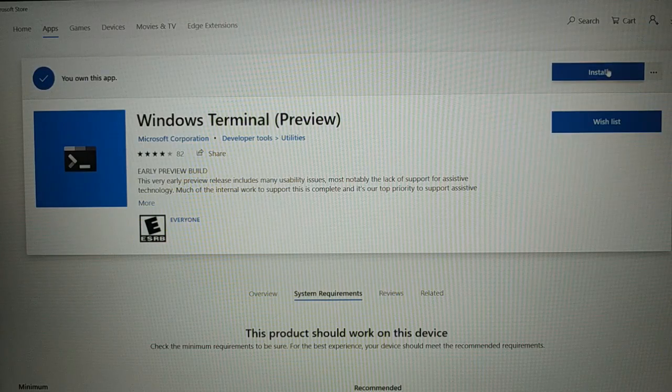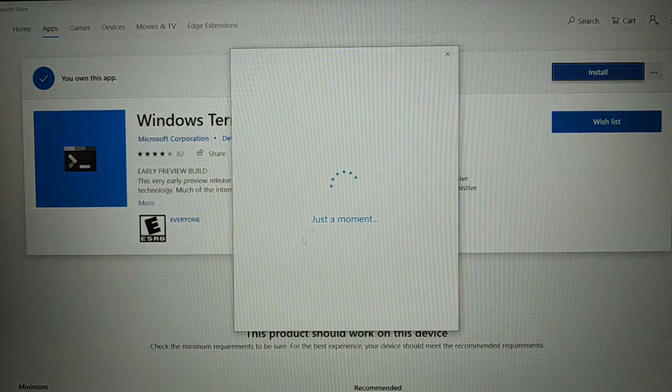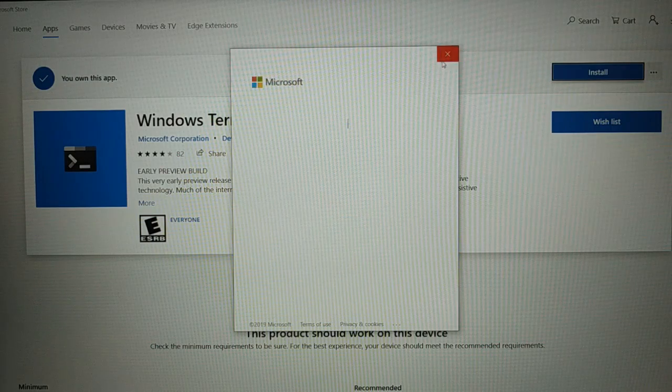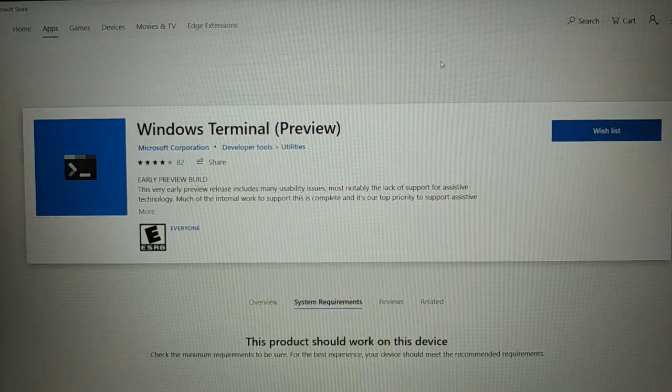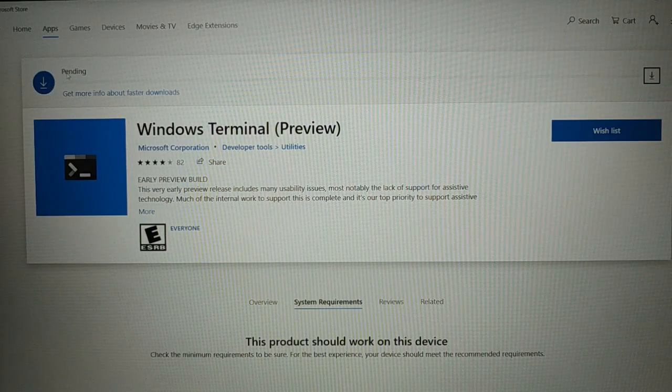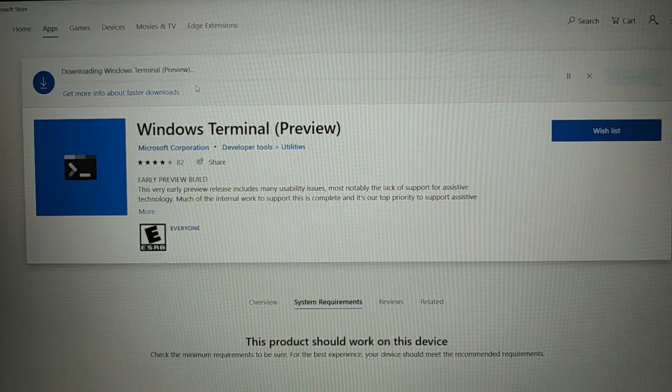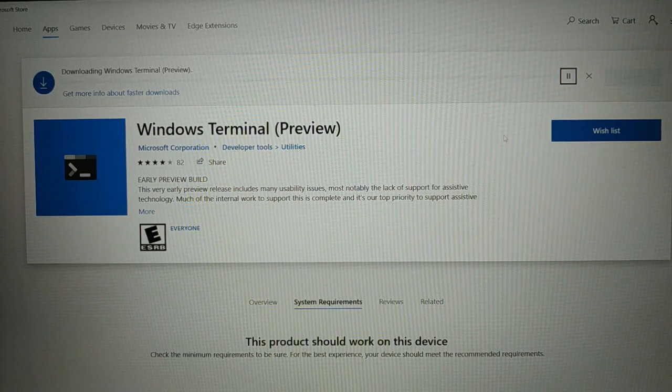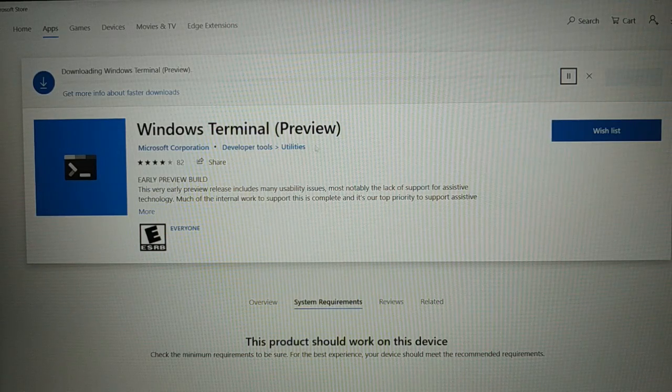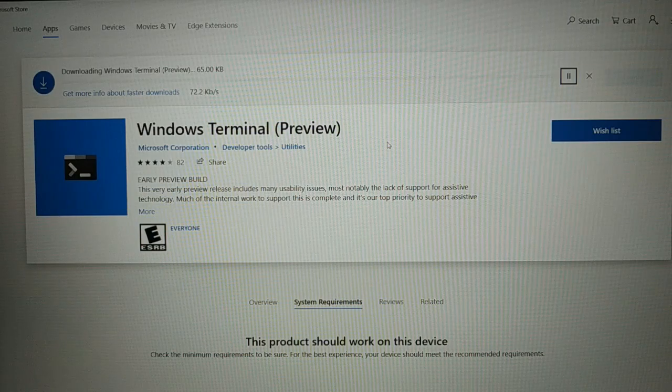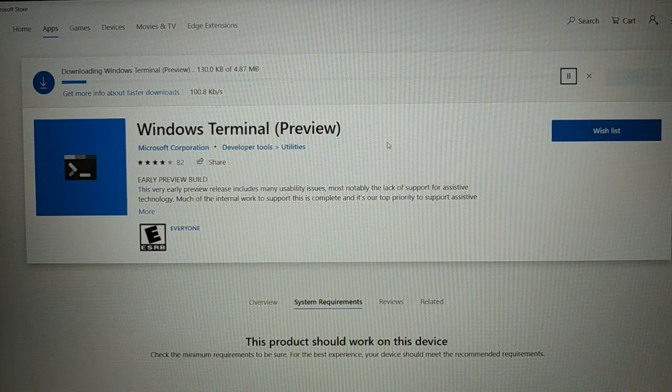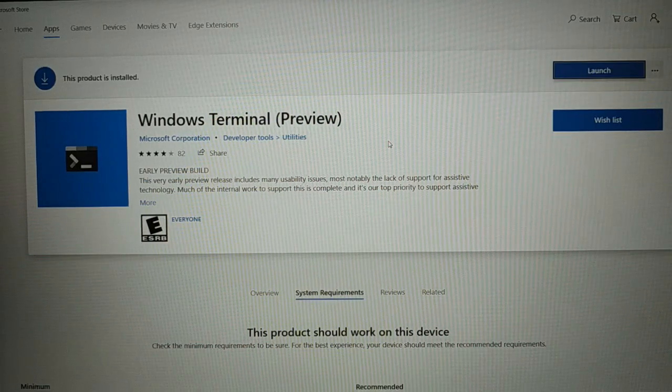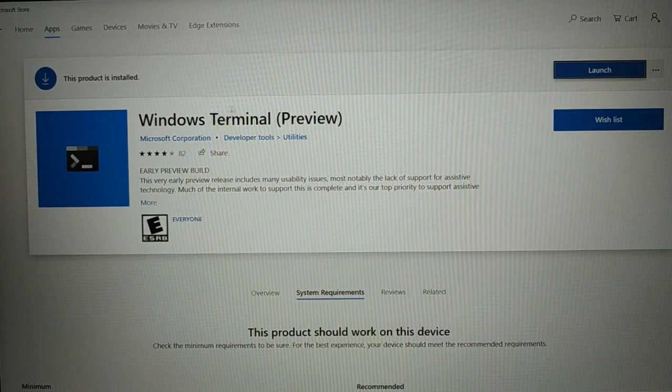So guys let me install it now. Click on install. It's gonna just take a moment. It is asking to sign in. I'm just going to skip it. It is not mandatory. You can see the download is pending. Just give some time to install. So you can see it's a preview one, Windows Terminal. Very soon the final release will be available with all the features. So you can see product installed.